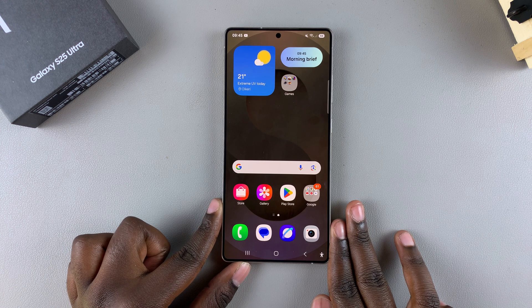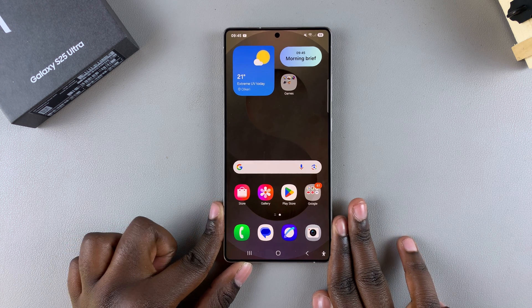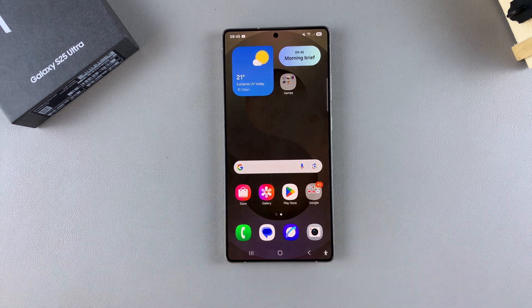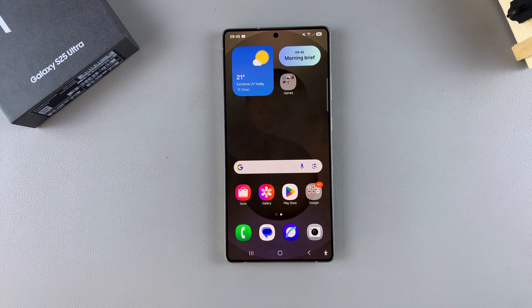In this video, you'll learn how to add the Steps widget to the home screen of your Samsung Galaxy S25.